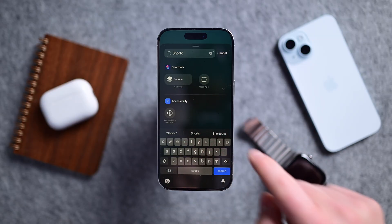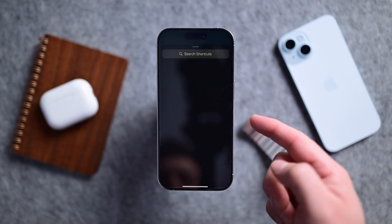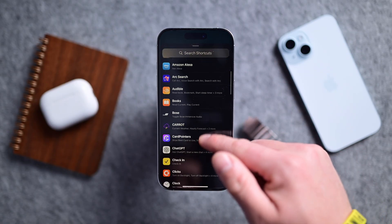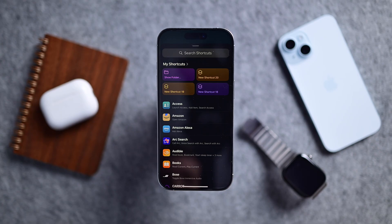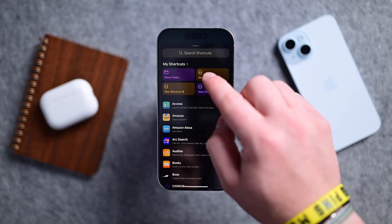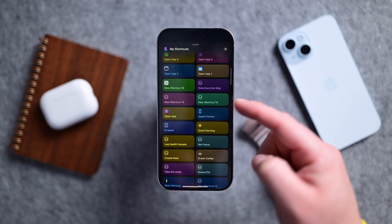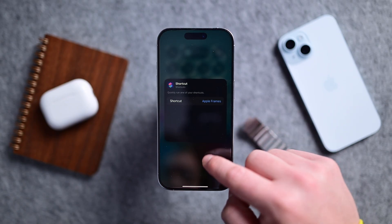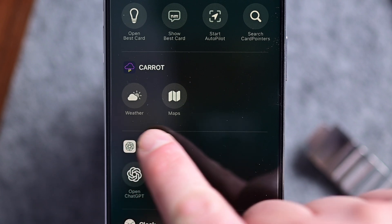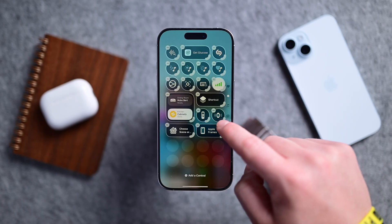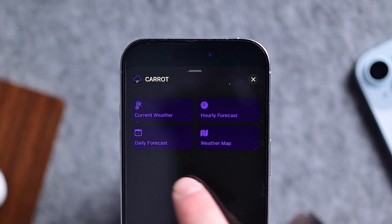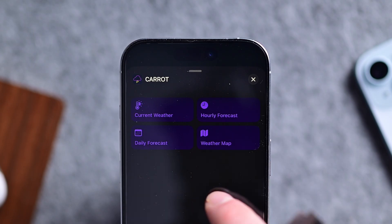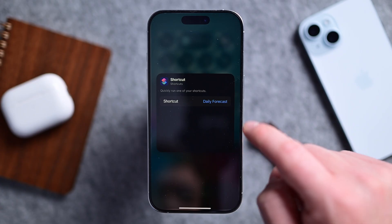Finally, the big one — shortcuts. If all of these options from Apple and third parties weren't enough, you can do even more. Just add the shortcut control and choose any shortcut from your third-party apps or Apple. I could run one to get my blood sugar instantly, or launch the Apple Frame shortcut to add a phone frame around my screenshots. What's crazy is that many apps have more shortcuts than they do regular controls. Like Carrot Weather — there are only two Control Center controls, but if you add a shortcut, you can get the current weather, hourly forecast, daily forecast, or the weather map. There are so many shortcut options.